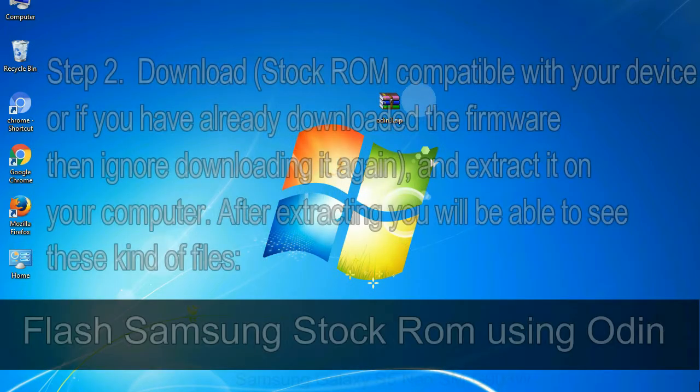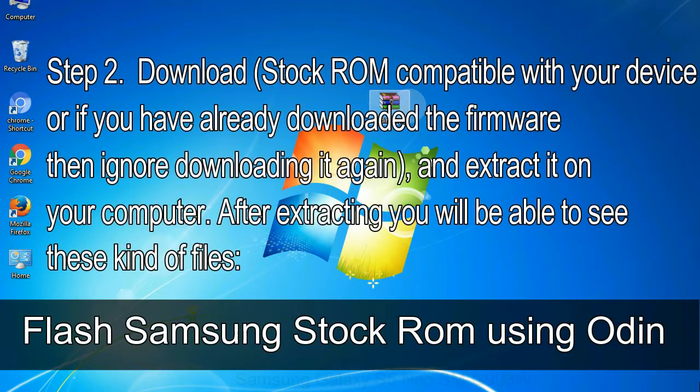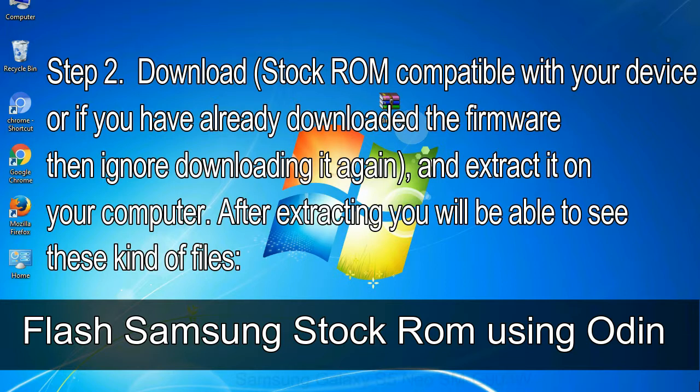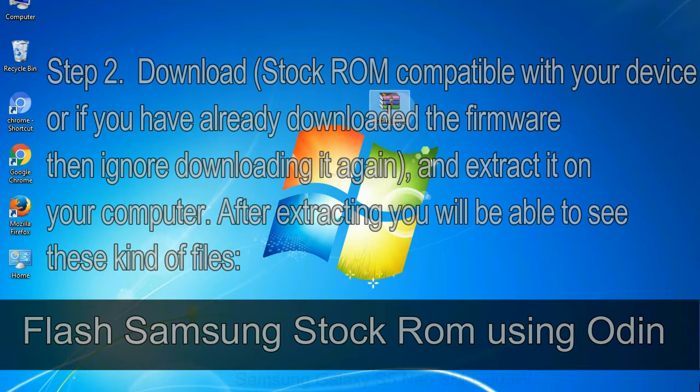Step 2: Download stock ROM compatible with your device, or if you have already downloaded the firmware then ignore downloading it again, and extract it on your computer. After extracting you will be able to see these kind of files.